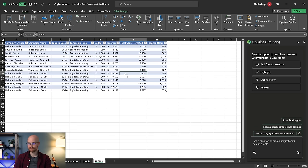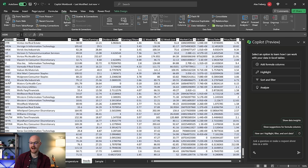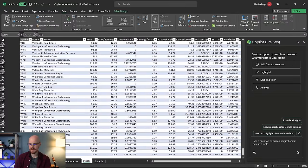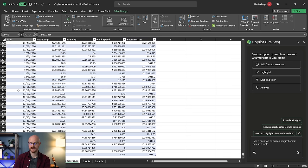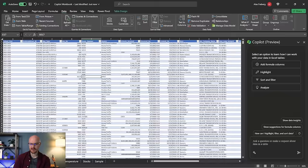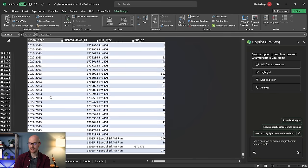Once I click into this table, now we have a lot of different options: add formula columns, highlight, sort and filter, and analyze. At the bottom I have different tabs — for example right now we only have about 15 rows of data and 8 columns. In the stocks data we have about 506 rows and 10 or 11 columns. With temperature data we have 1,500 rows. And then we have this bus breakdown and delays NYC dataset with 282,000 rows — so there's a lot of data.